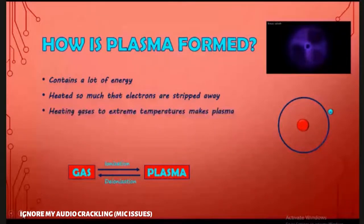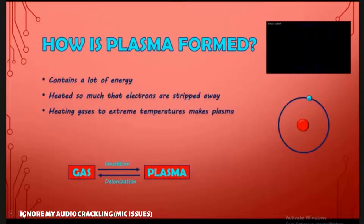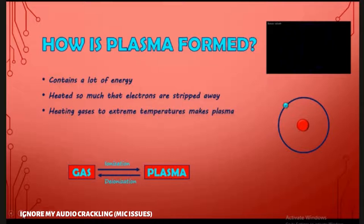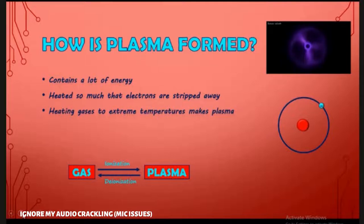Heating up gases — as you guys know, heating solids can create liquids, heating liquids can create gases, and heating gases can create Plasma.